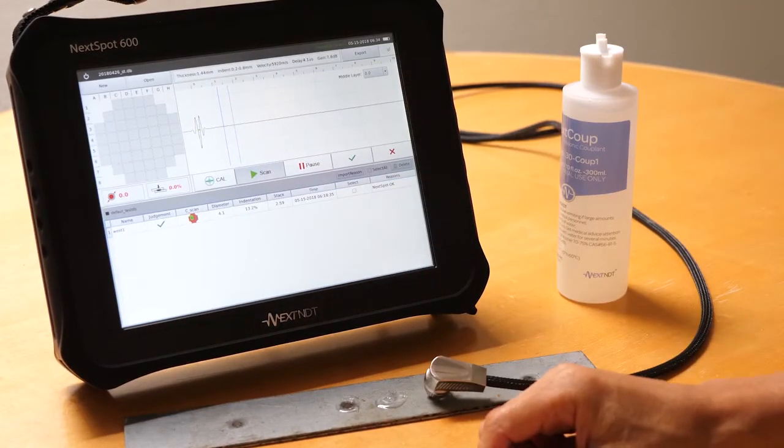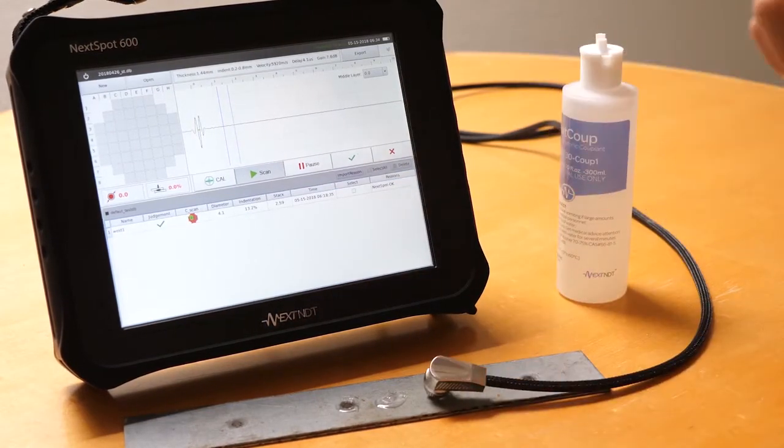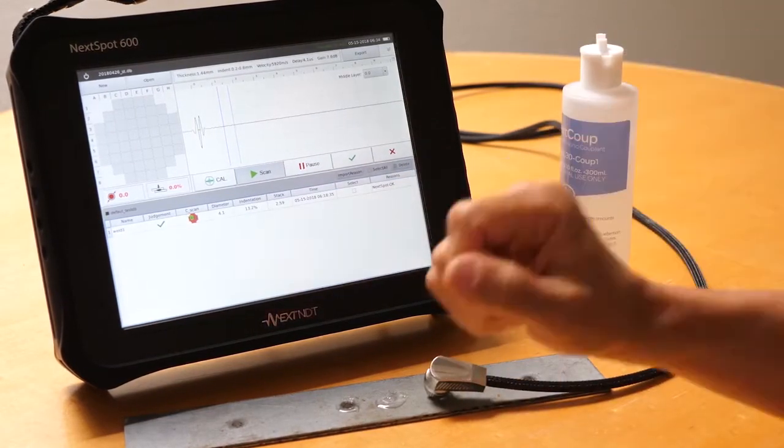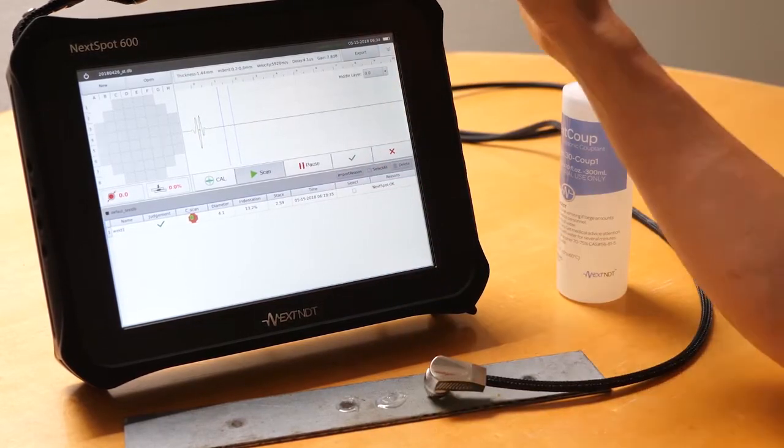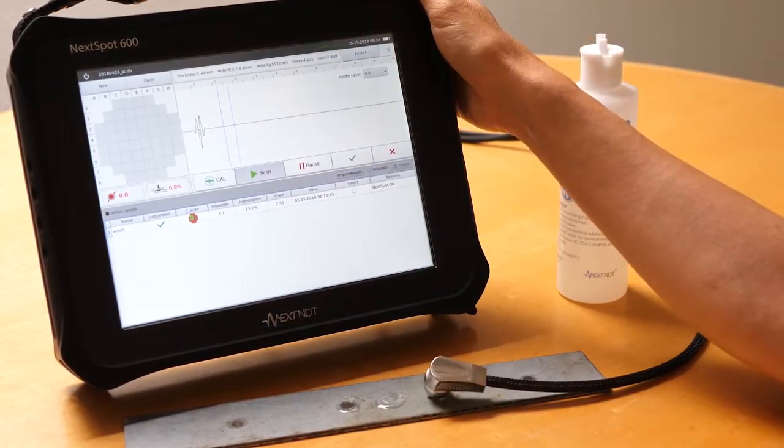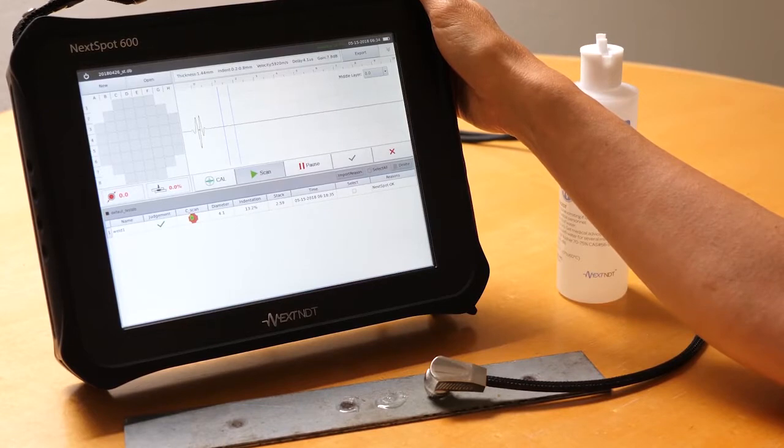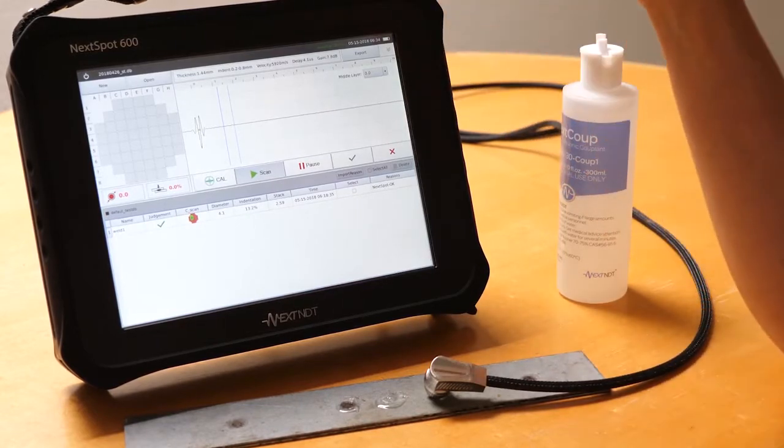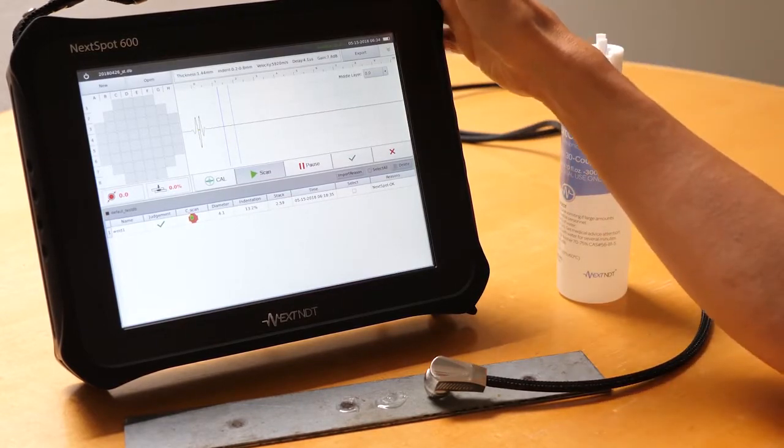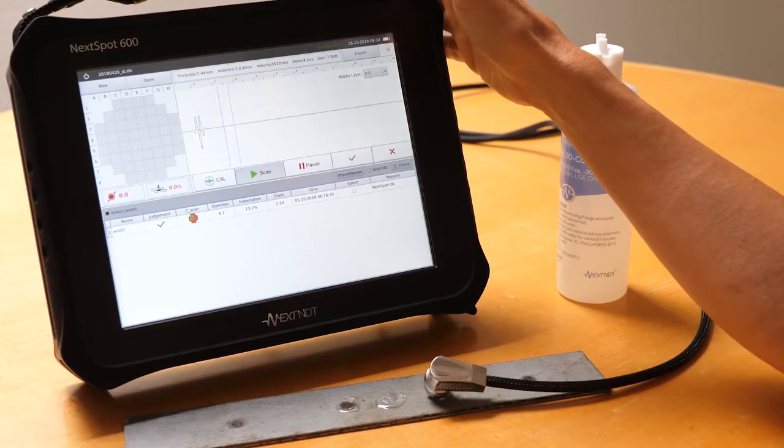The reason why the NICS SPOT 600 can launch so fast is because this is a UNIX-based system, not based on Windows, and that goes into the reason why our system is also so much more stable and reliable.